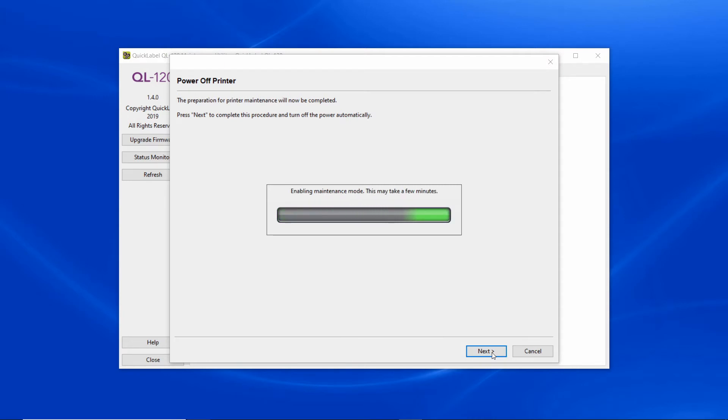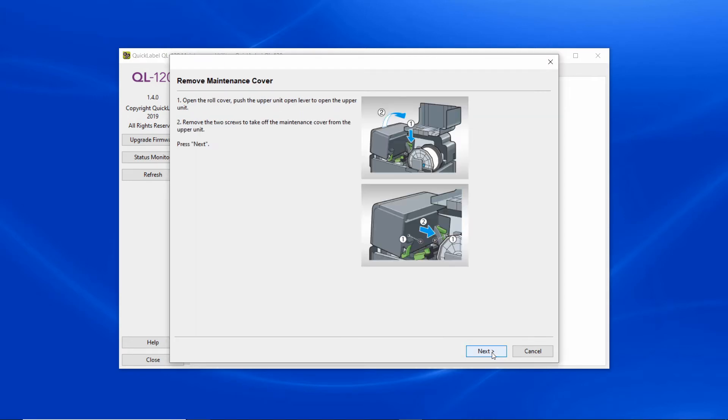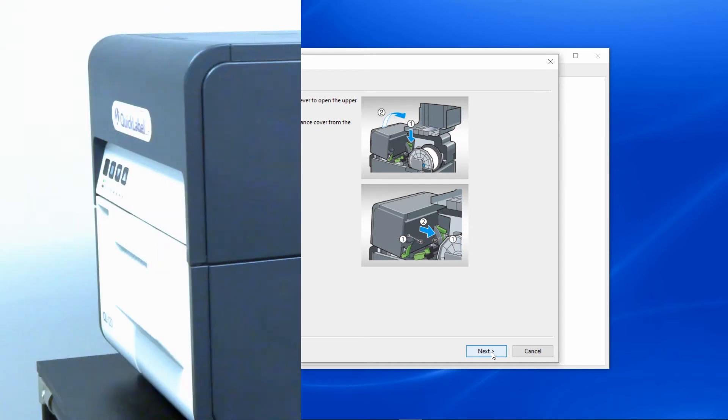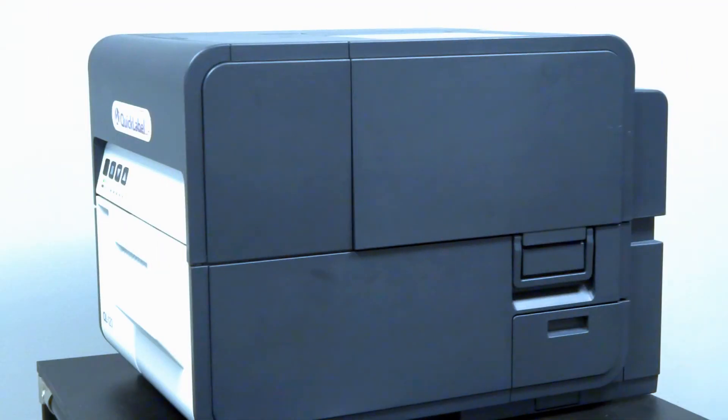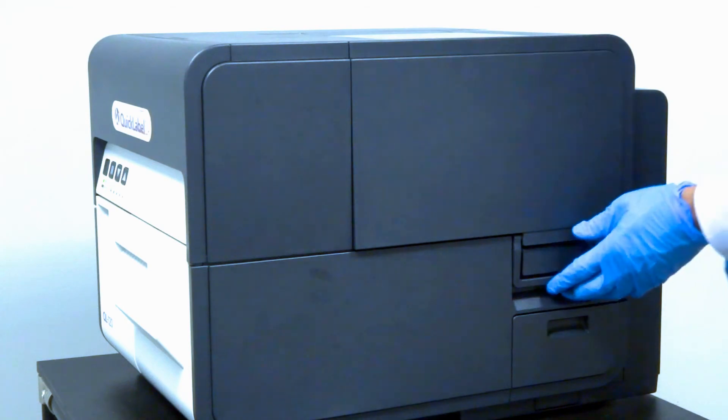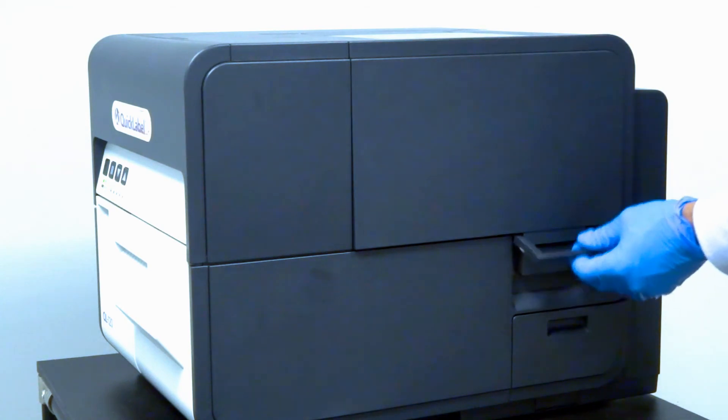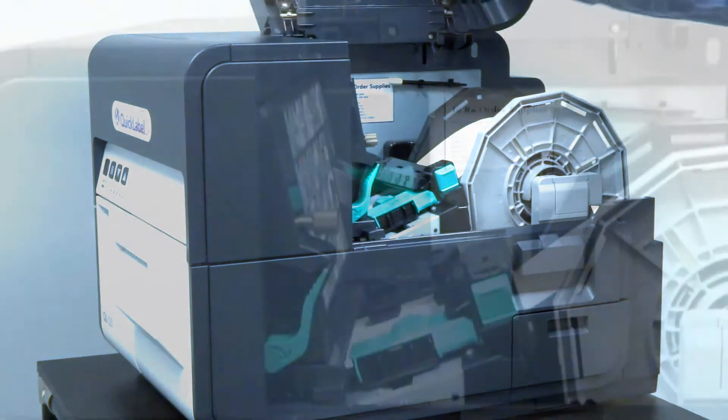Wait for the printer to power off, then open the roll cover. Push the upper unit open lever to open the upper unit here.